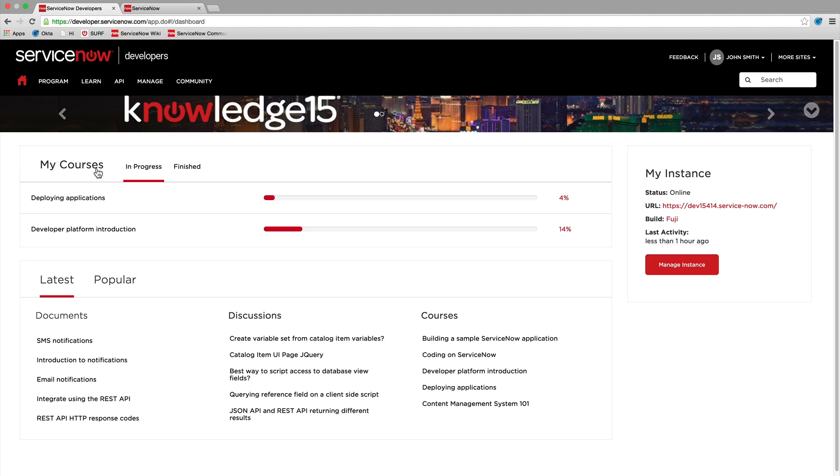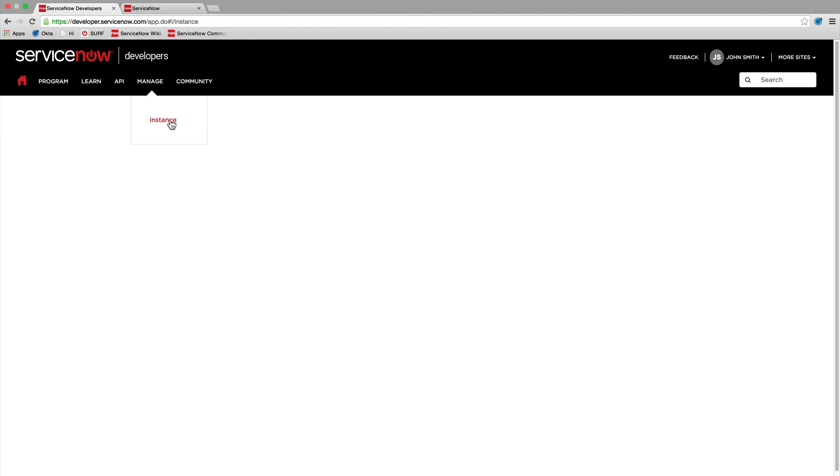When you log in to the site, you can access the page to manage your instance right from the dashboard or from the Manage menu.